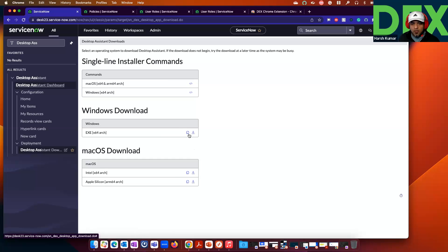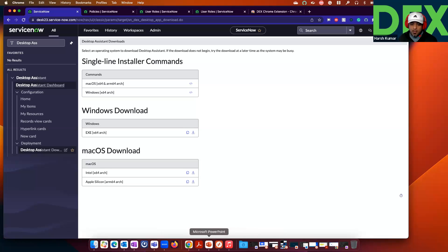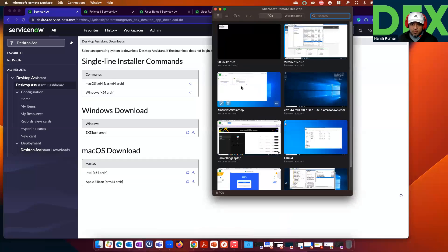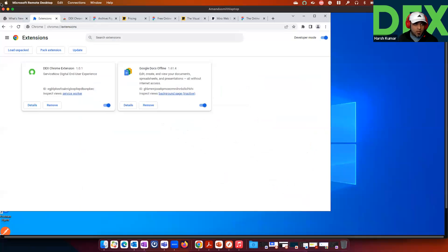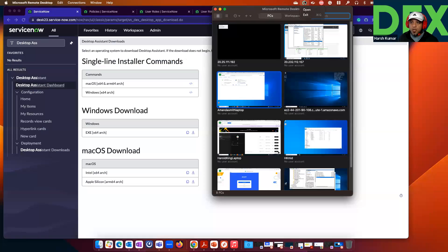It's pretty simple and straightforward, or you can go ahead and execute that one-line installer on your Windows machine. I have done both of these — I have deployed it on my Windows Virtual Machine. You can see the Desktop Assistant is installed on my Windows Virtual Machine, and also on my Mac. I'm using Mac for my demo.